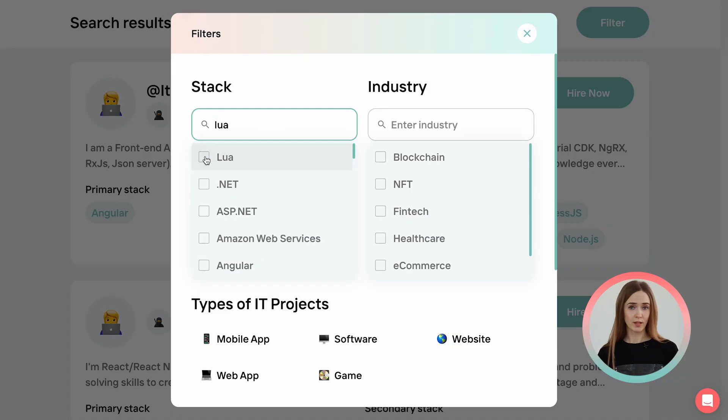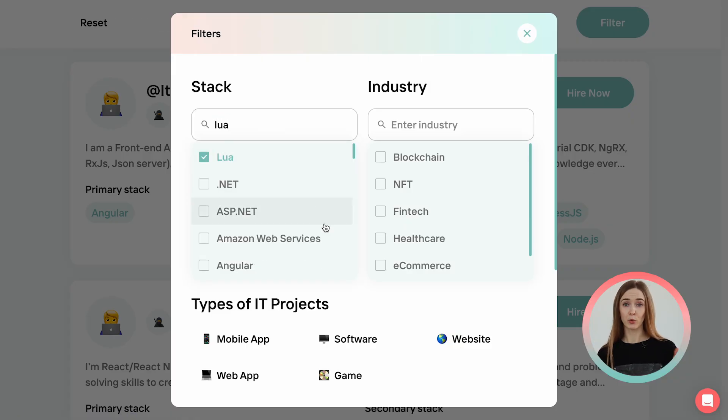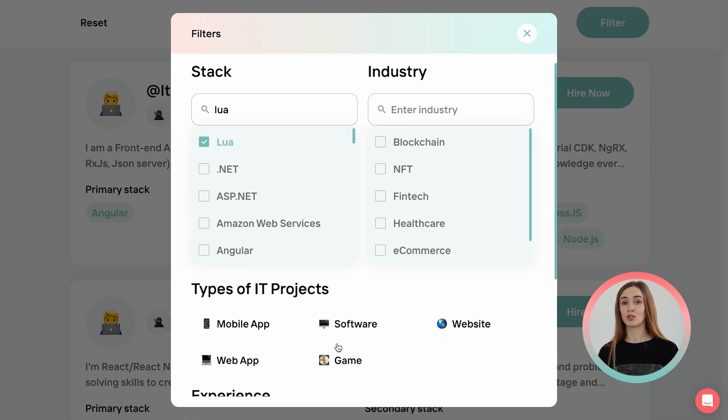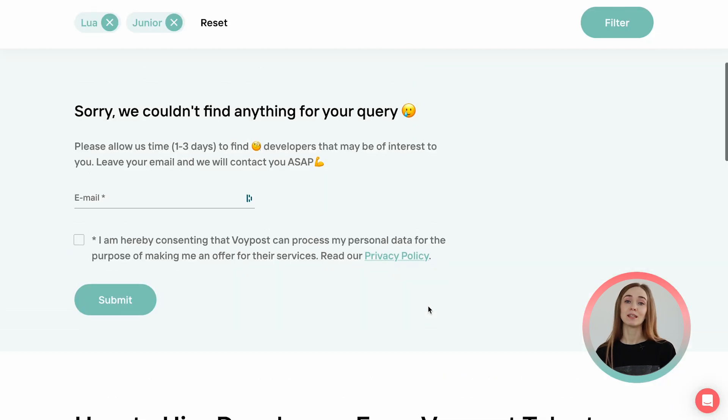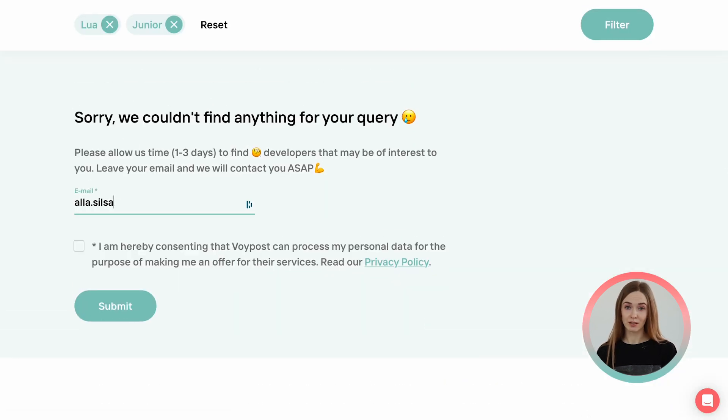Oh wait, I almost forgot. If there are no results matching your query, which is probably not going to happen, don't worry. Please leave your information in the contact form, which will show up, and our engagement manager will double-check our pool and get back to you with the next steps.